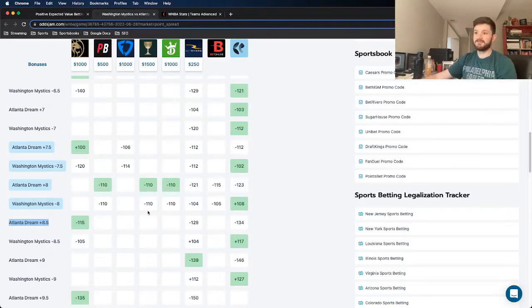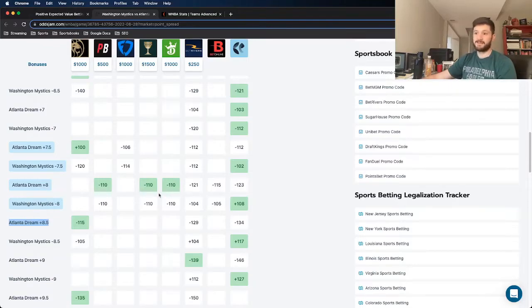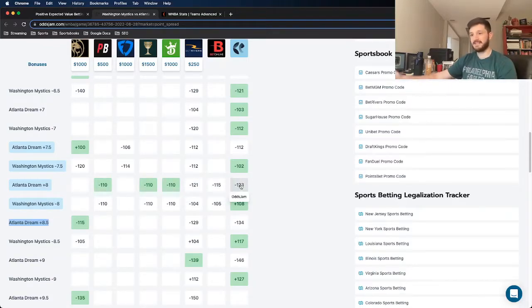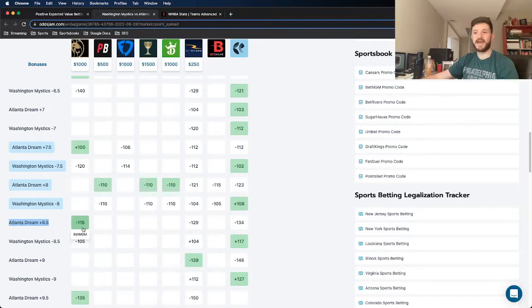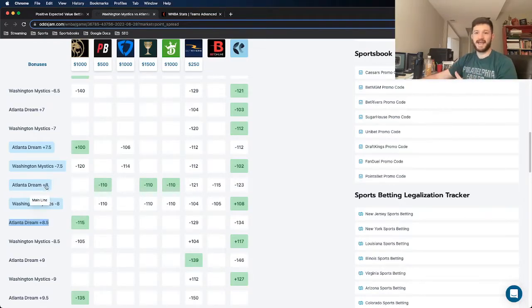And as we can see, books that do have pricing for the Dream at plus 8 show minus 121, minus 115, minus 123. So even heavier juice towards the Dream at a full half point lower.